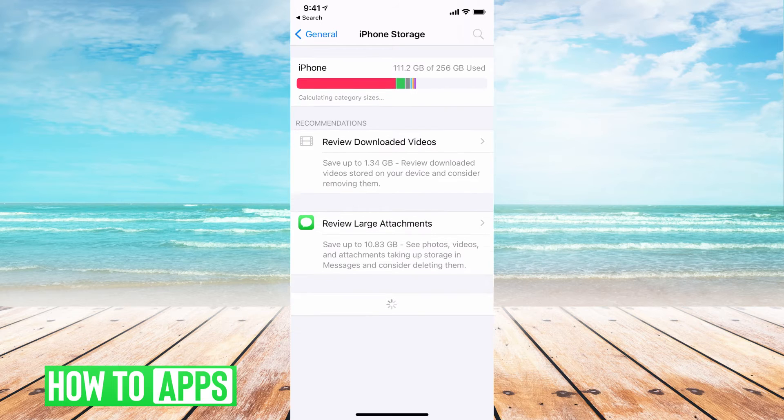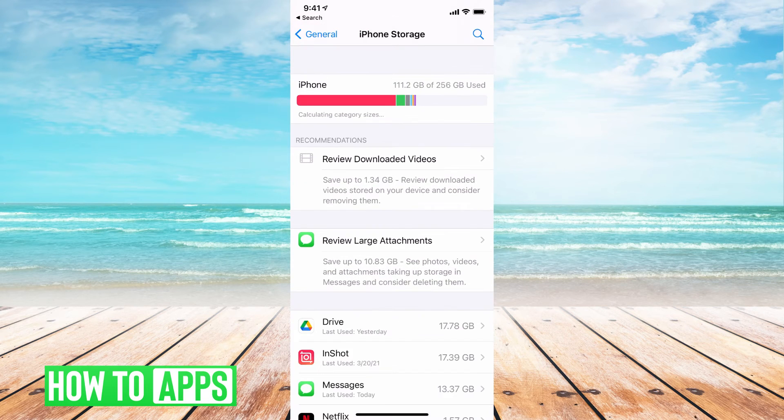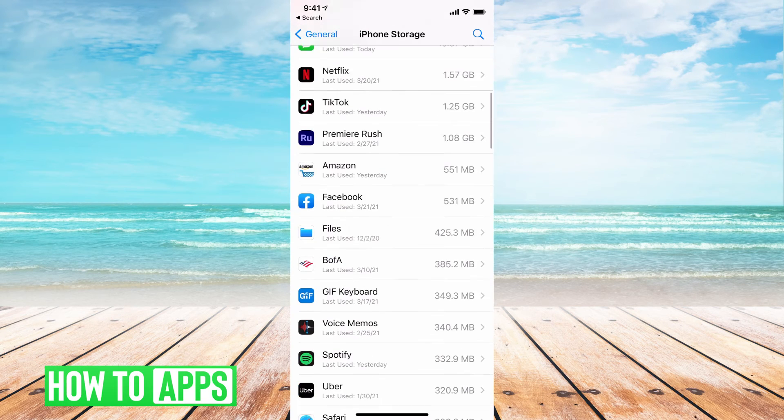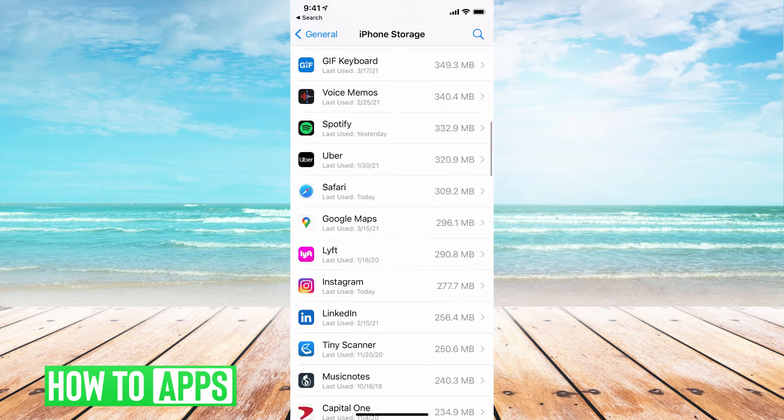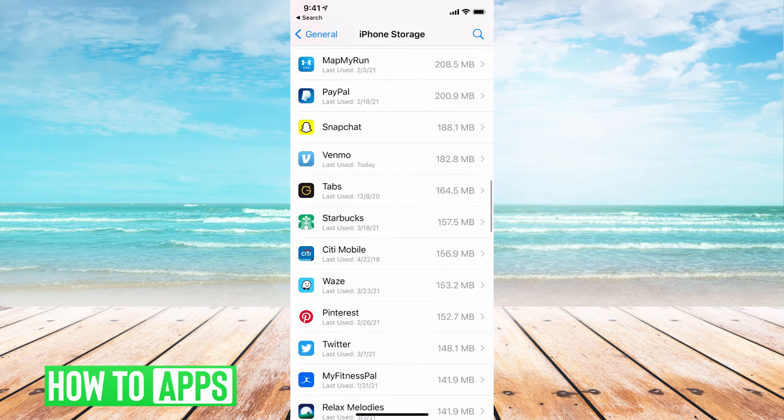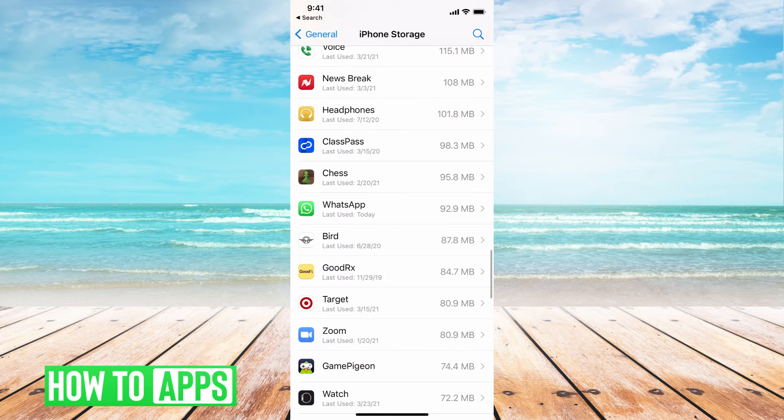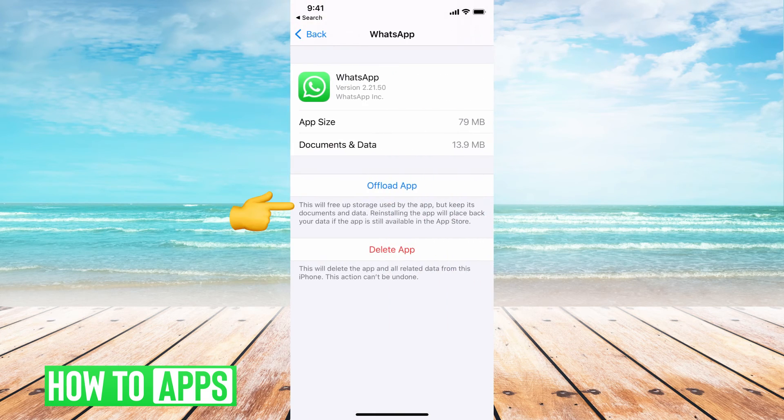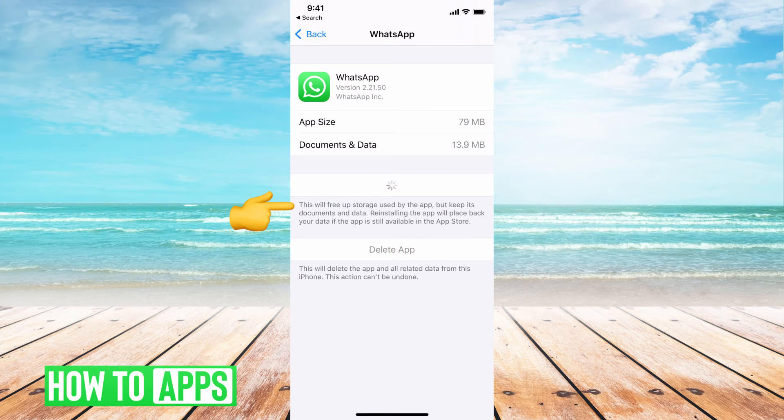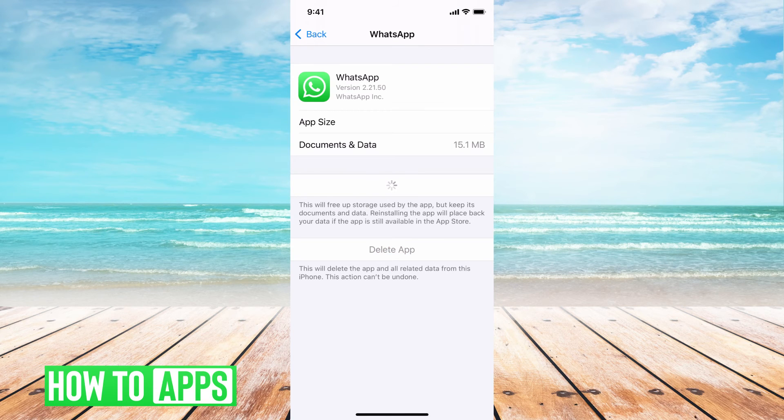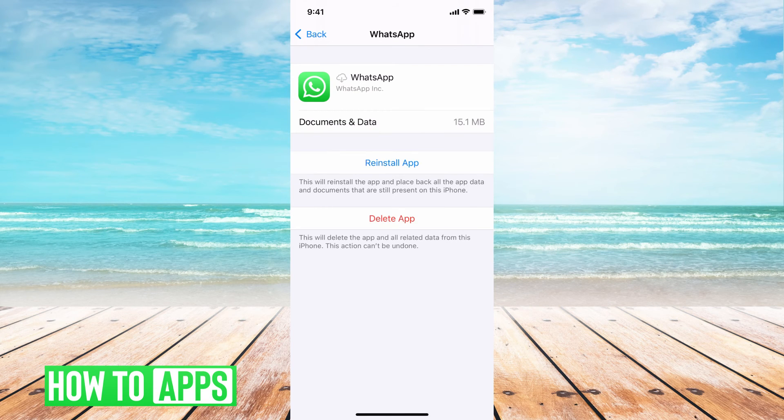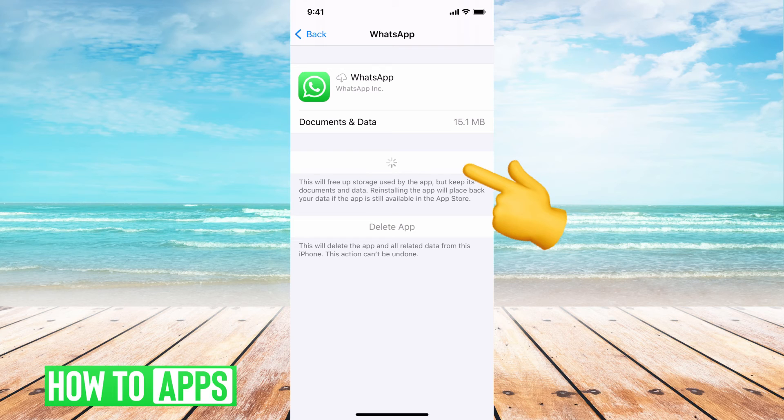Once this loads, we're going to find WhatsApp. We're going to go down. Here it is. And then we're going to offload the app. Offloading the app doesn't do anything to the app itself, except for clear out any of the clutter. Then you're going to reinstall the app.